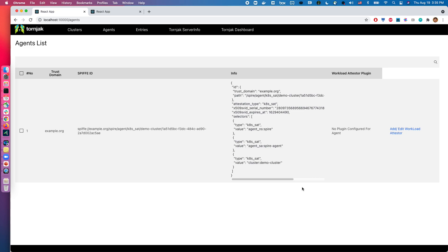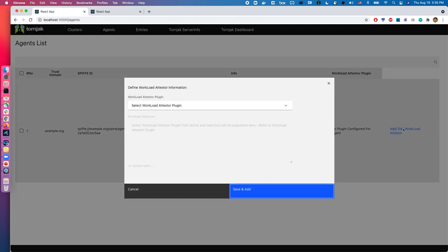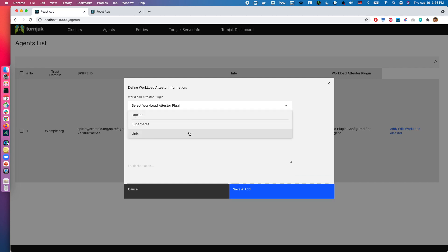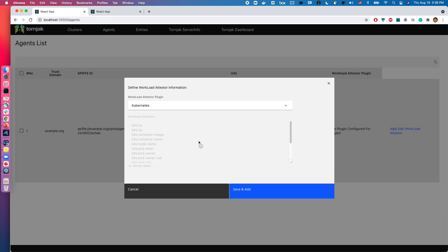More often than not, agents are tied to a specific platform, for example Kubernetes, Docker, or just plain Unix. So one thing that's a bit of a difficulty in managing Spire workloads is knowing which agents corresponds to which types of clusters. So we added the functionality to add metadata on the agents here, so if you click the add edit workload attester, you can see that we can select a workload attester plugin that is configured to a particular agent that we have. So in this case, we can click Kubernetes, and what this does is that in the management of the workloads it will recommend different selectors based on Kubernetes.